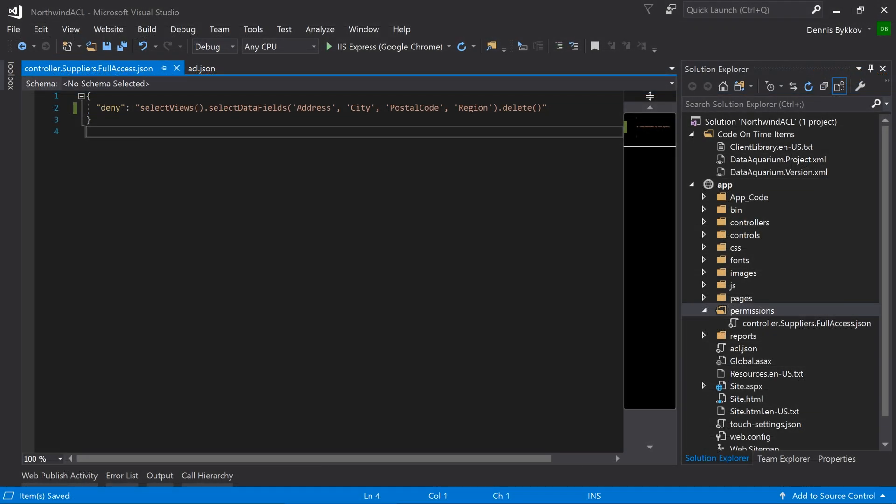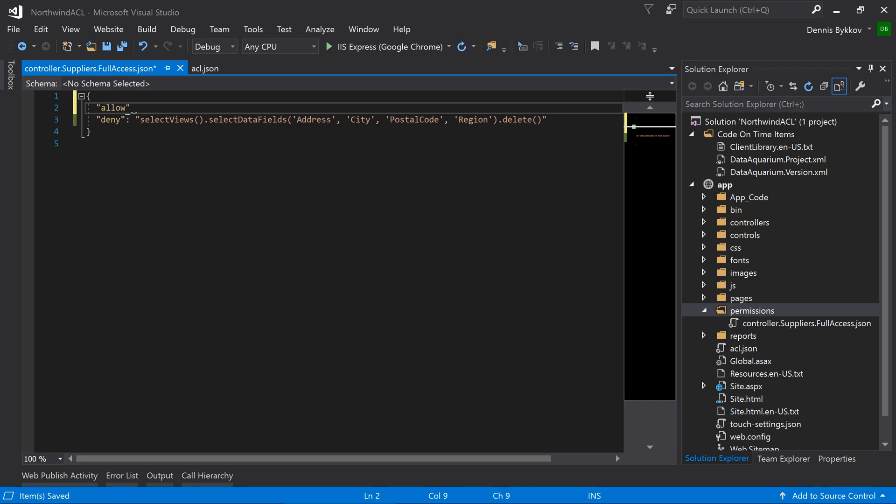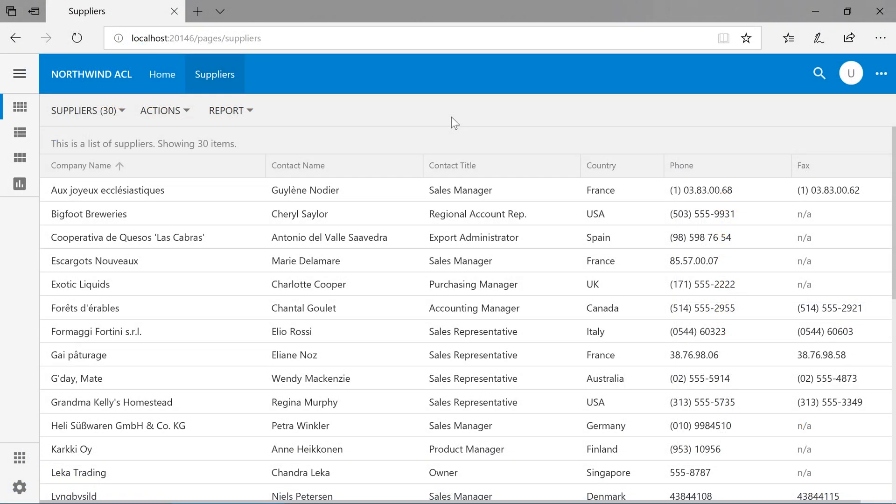Next, let's see how to use an allow rule. Our allow rule will select the views grid one and set the label to list of suppliers. Let's go ahead and refresh the page.